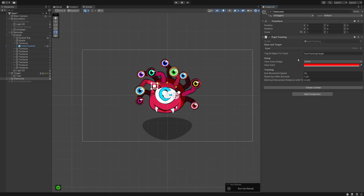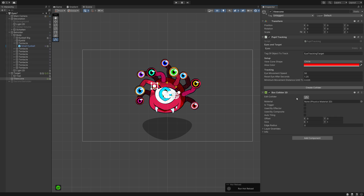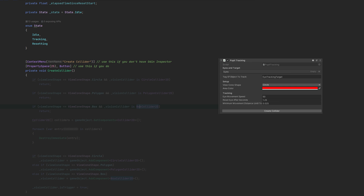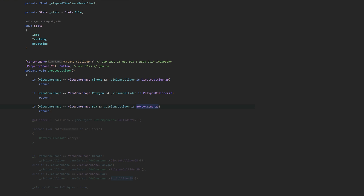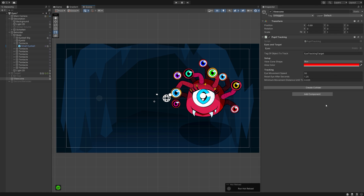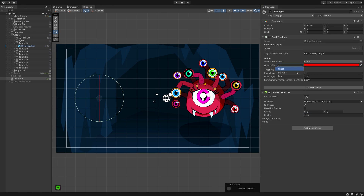Attach this script to the view area. We need a collider for our area, but I don't want to manually set it up every time. Let's create a method called Create Collider that will automatically create the needed shape based on our chosen entry. You can create a menu entry for the component with context menu, or in case you have Odin Inspector, by adding the button attribute — that way you will have a button to click directly on the component. If we already have the desired collider attached, we don't need to do anything. Otherwise, we grab all the colliders currently attached to the game object and destroy them, so we won't get multiple colliders by accident. Based on our choice, the script attaches the correct shape component and sets its trigger to true.